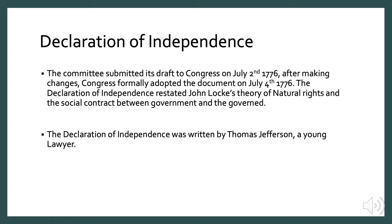The Declaration of Independence is a document that the committee submitted its draft to Congress on July 2nd, 1776. After making changes, Congress formally adopted the document on July 4th, 1776. The Declaration restated John Locke's theory of natural rights and the social contract between government and the governed. Locke argued that although citizens sacrifice certain rights when they consent to be governed as part of a social contract, this theory is reinforced with Jefferson's quote in the Declaration of Independence.